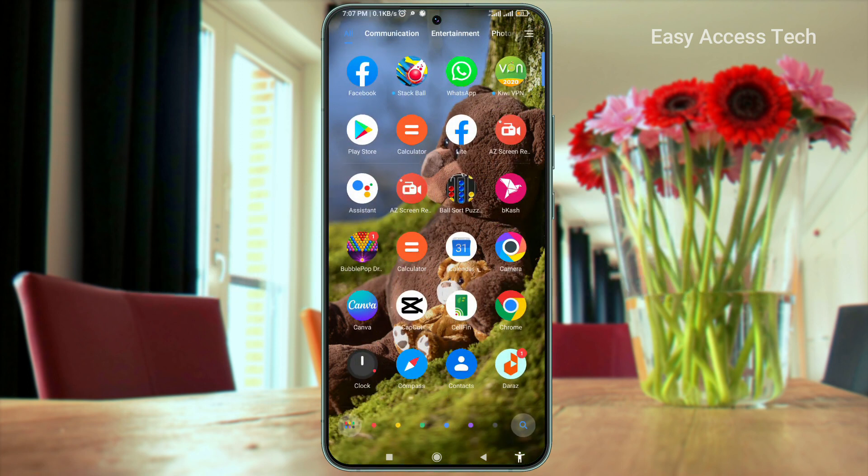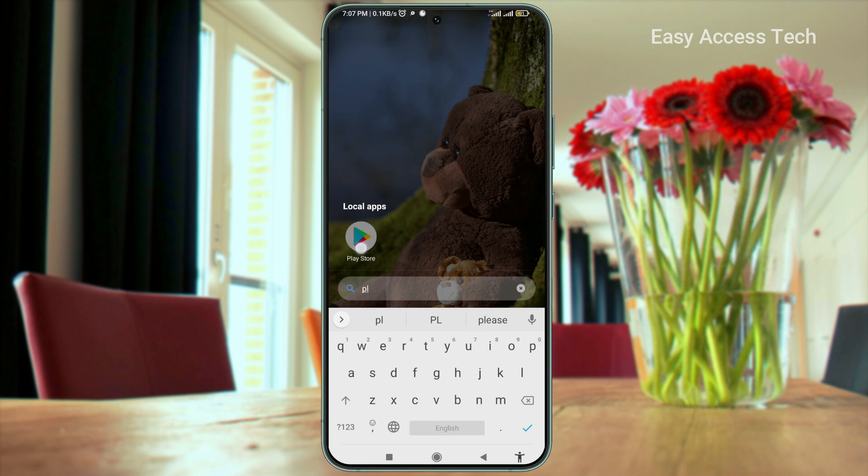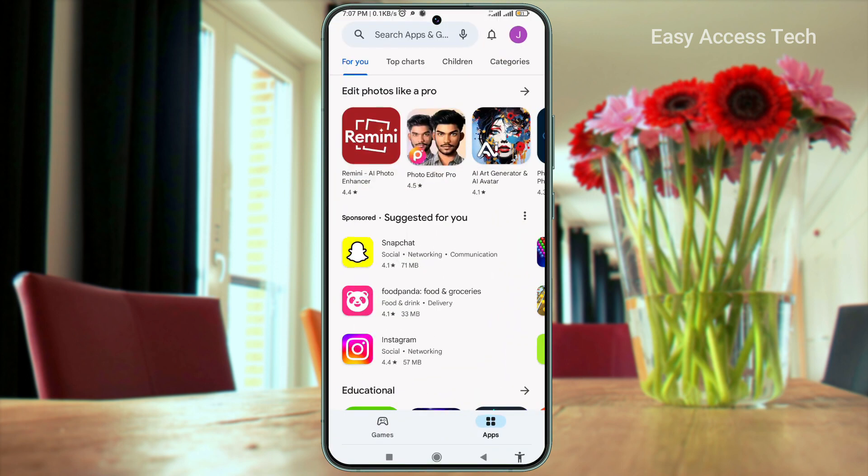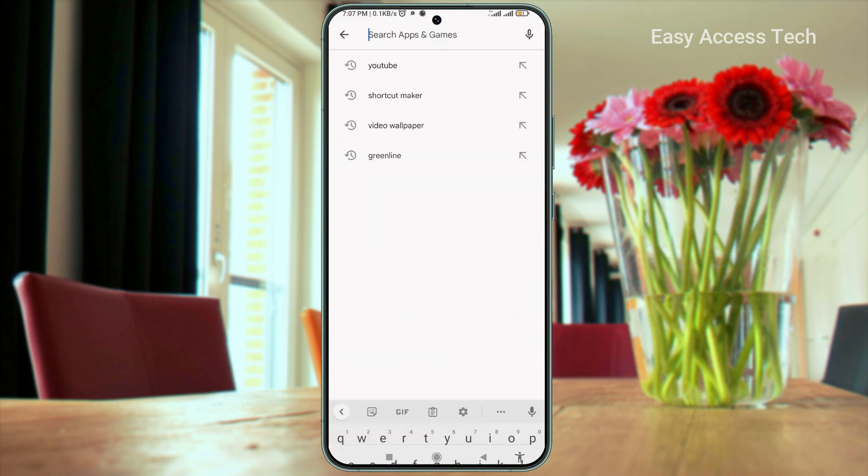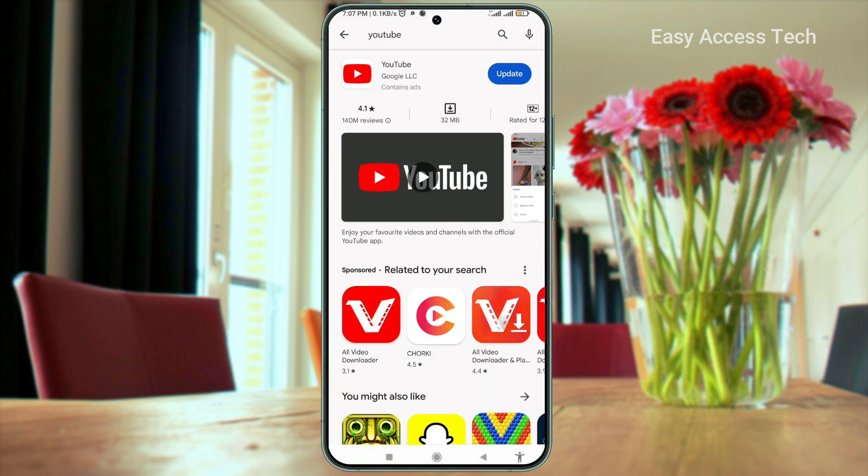First, update your YouTube app. For this, go to the Play Store and update the YouTube app.